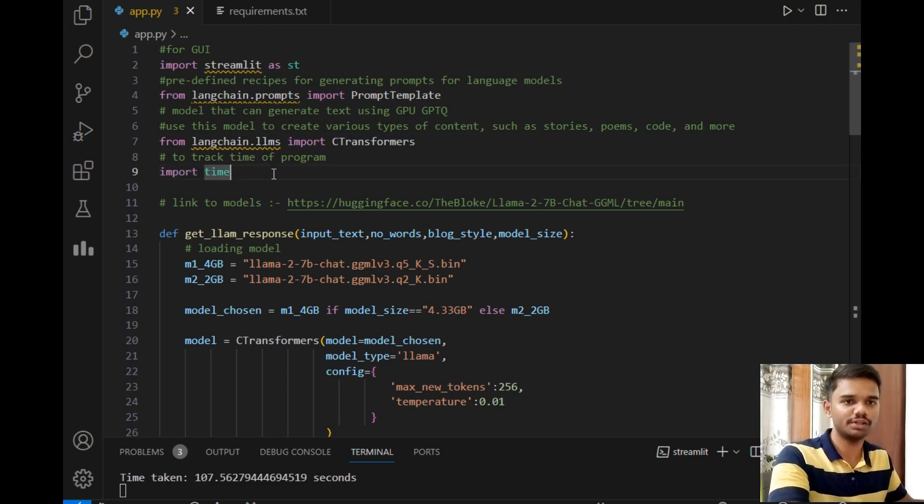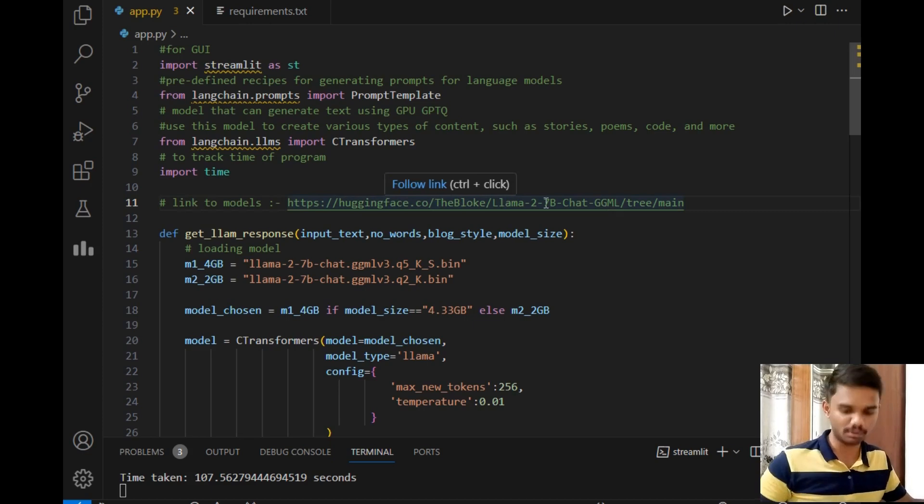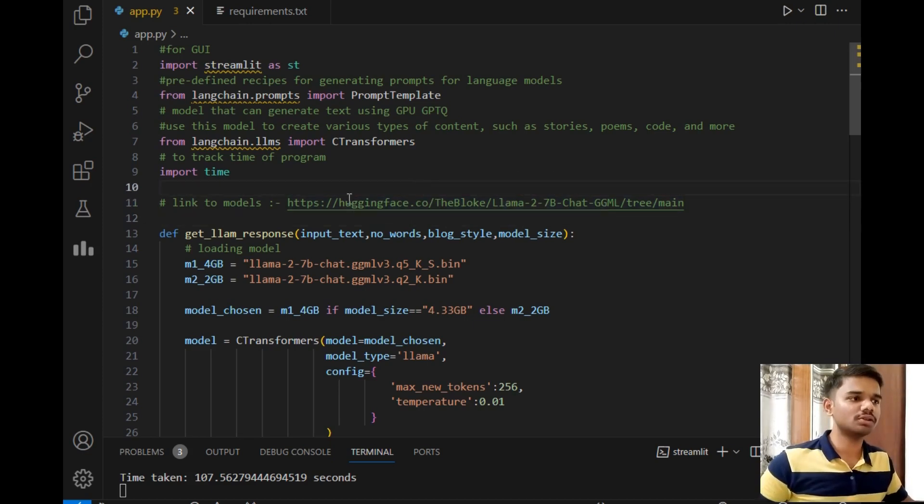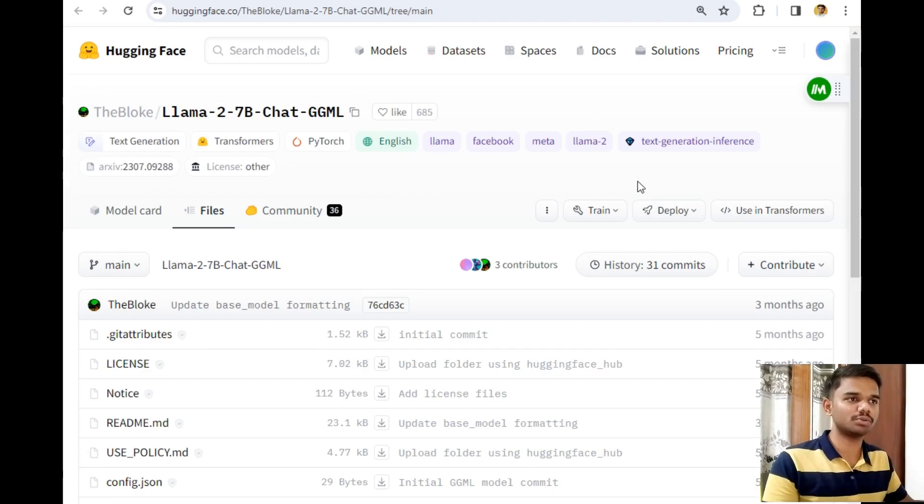We can use this method to generate various types of contents such as stories, poems, code, and more as we discussed earlier. Then after that, the next package is time—the time required for a program to execute. And after that, there's a link to the model. Let's click on this link to explore the various models of Llama2.